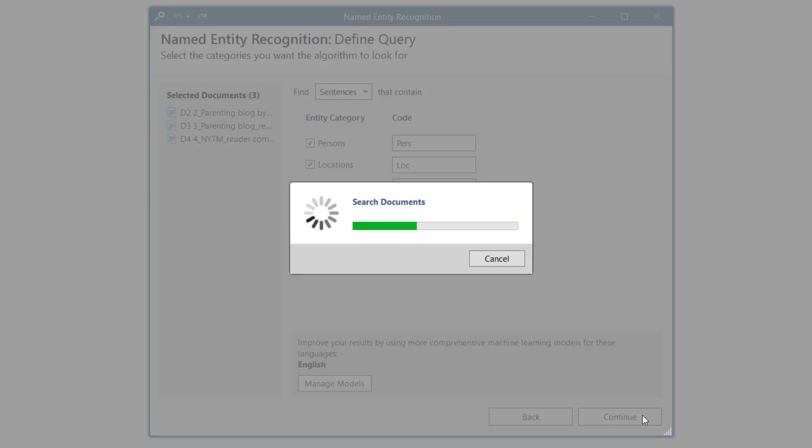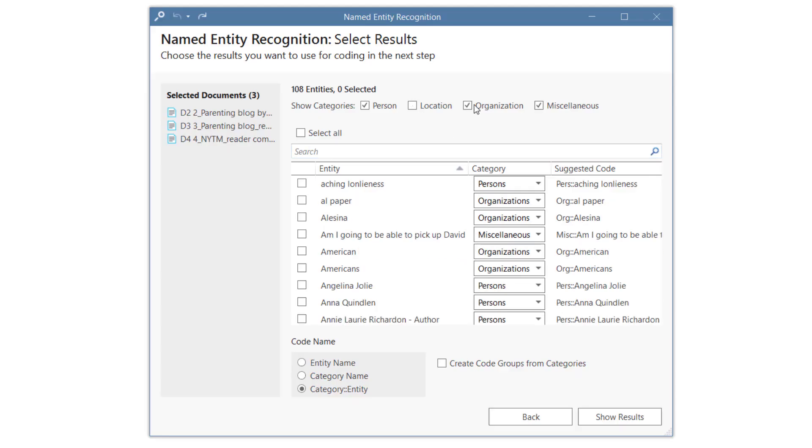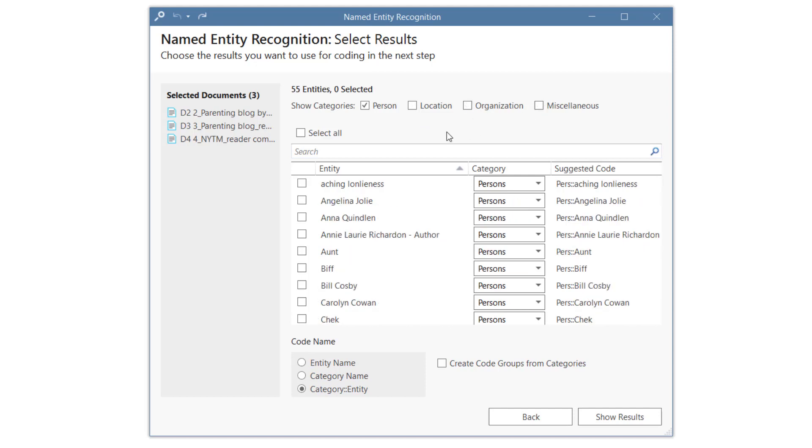And then just wait for the results to be displayed. You can now review the entities that were found and select what you want to keep. It is easiest to focus on one entity type at a time.